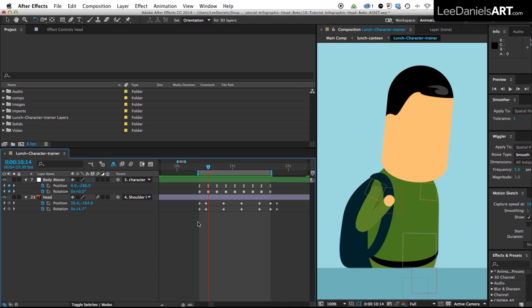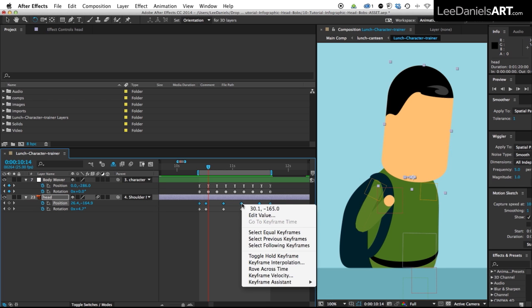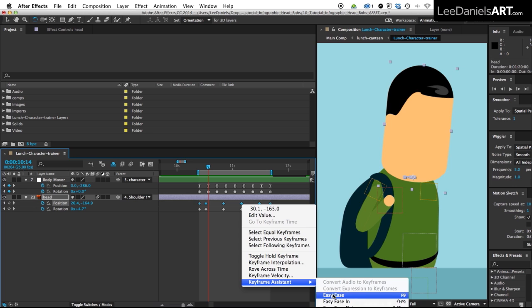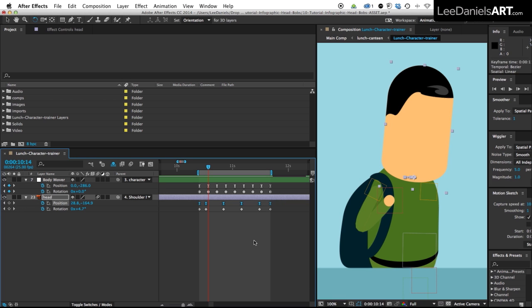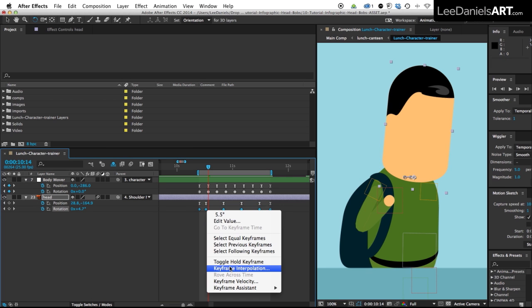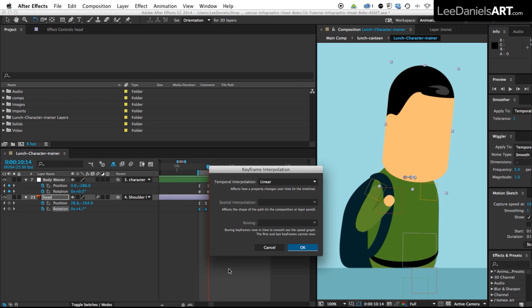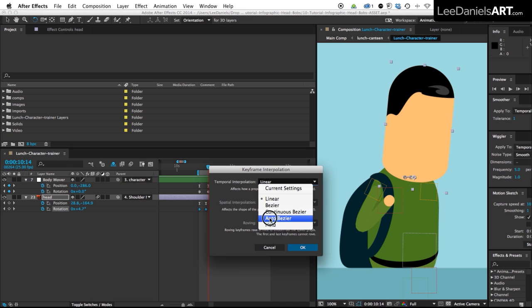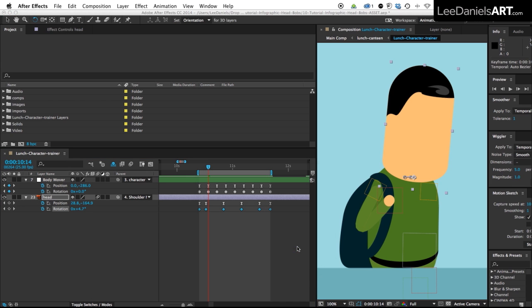And now the last thing to do just to smooth everything out is for the position keyframes select them all. On the keyframe assistant select easy ease and then for the rotation keyframes change the keyframe interpolation over to auto bezier.